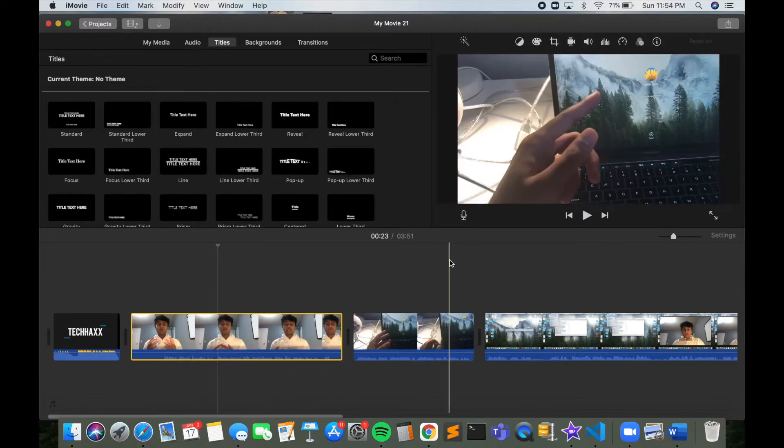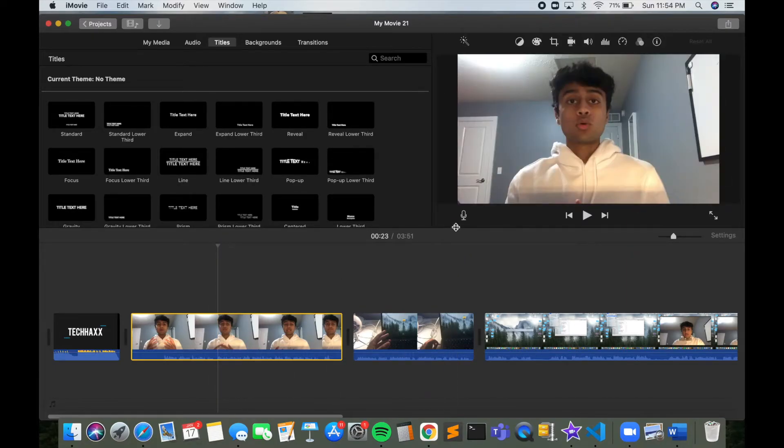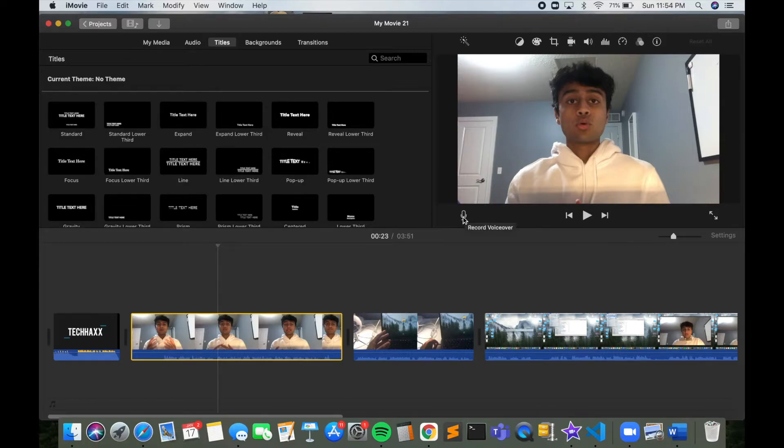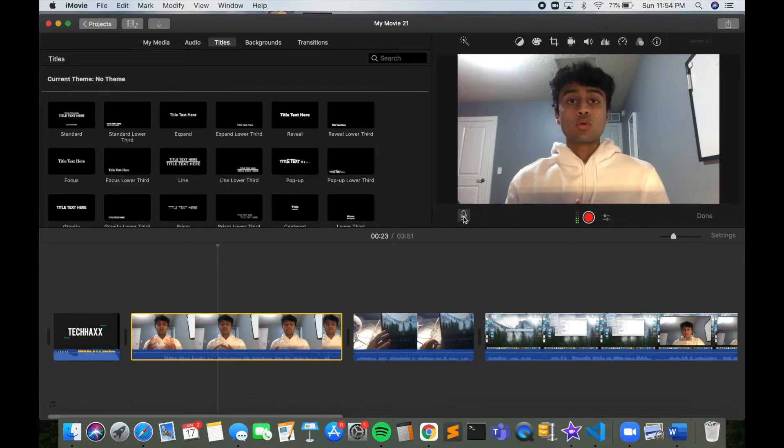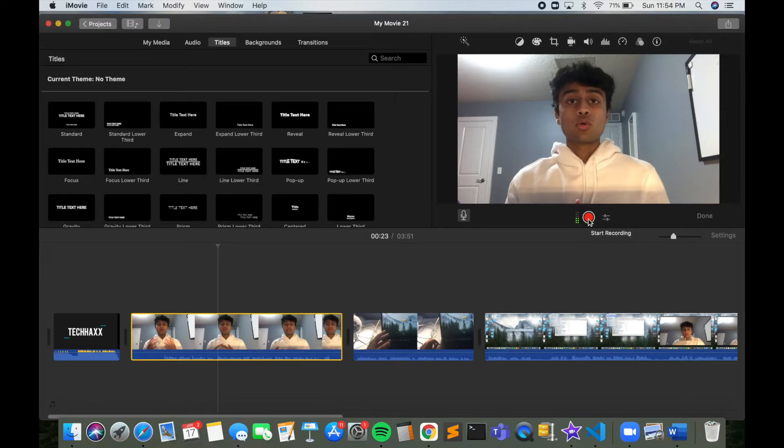Then you want to go over here into this bottom left corner on this top right display and you want to click on this microphone icon which is for recording voiceovers. And then once you click on that, you'll obviously see that there's going to be a red button in the middle and that's for beginning to record.